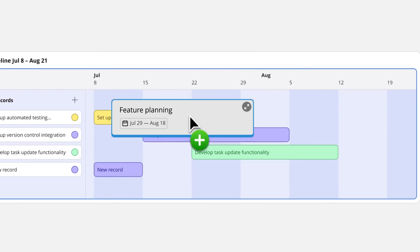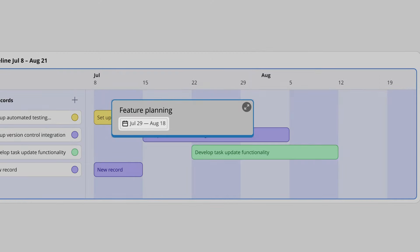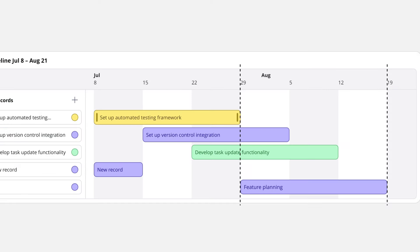As long as the original card has dates assigned to it, the new record will appear in the correct spot.